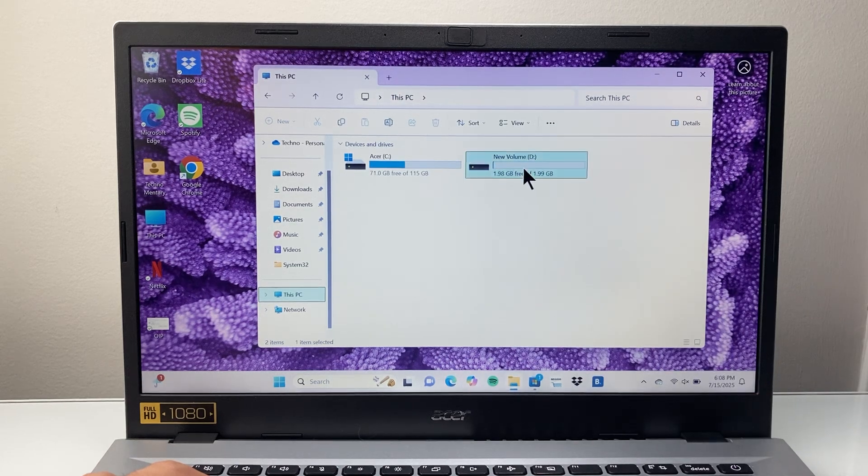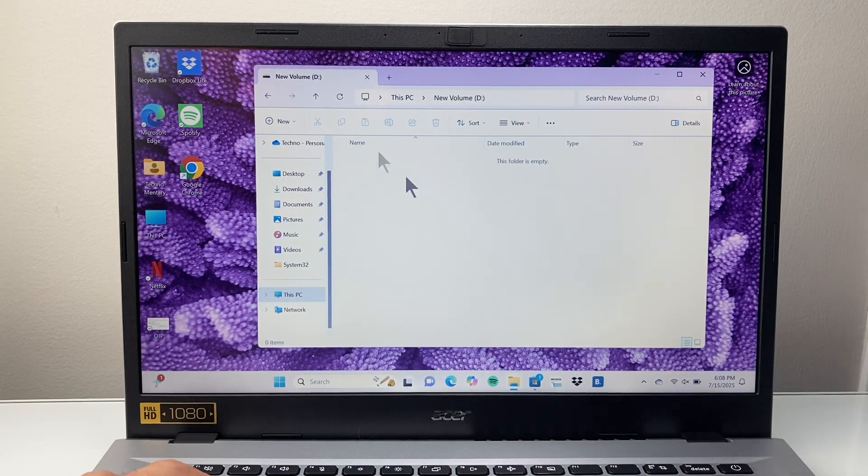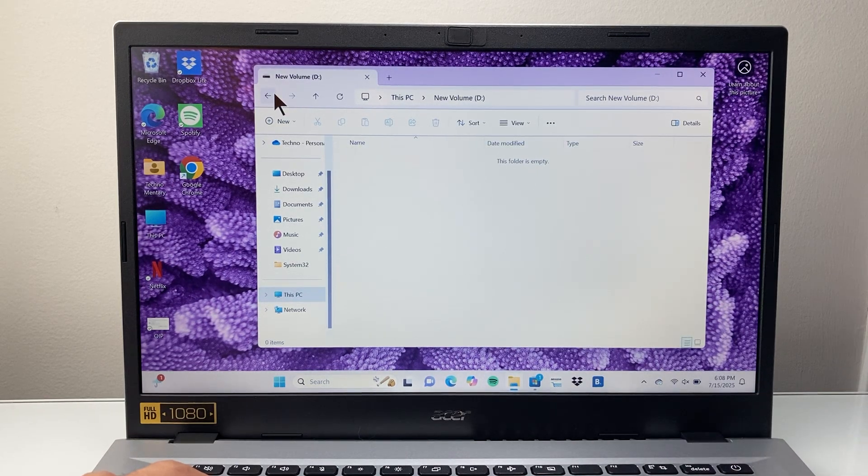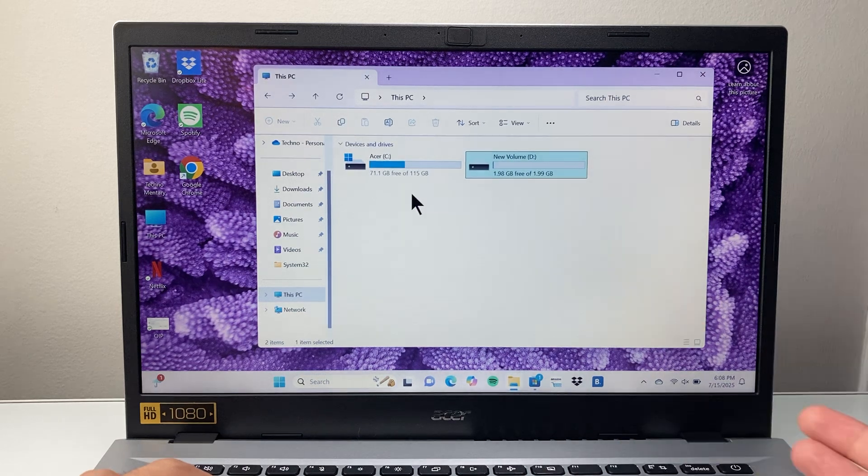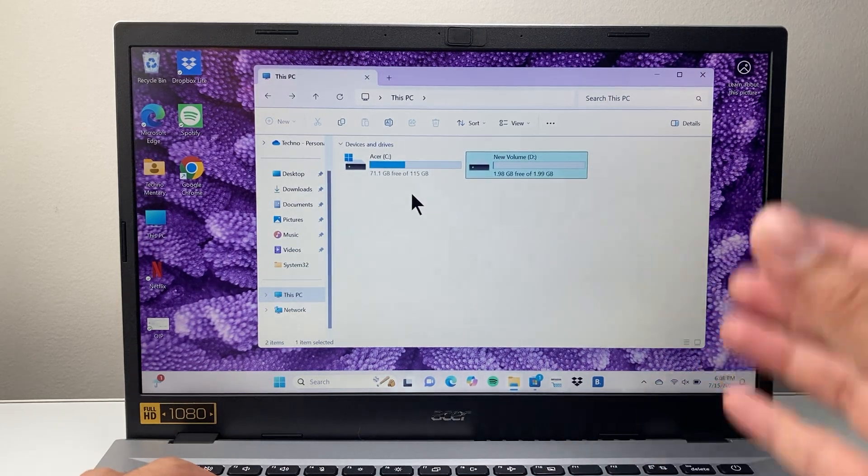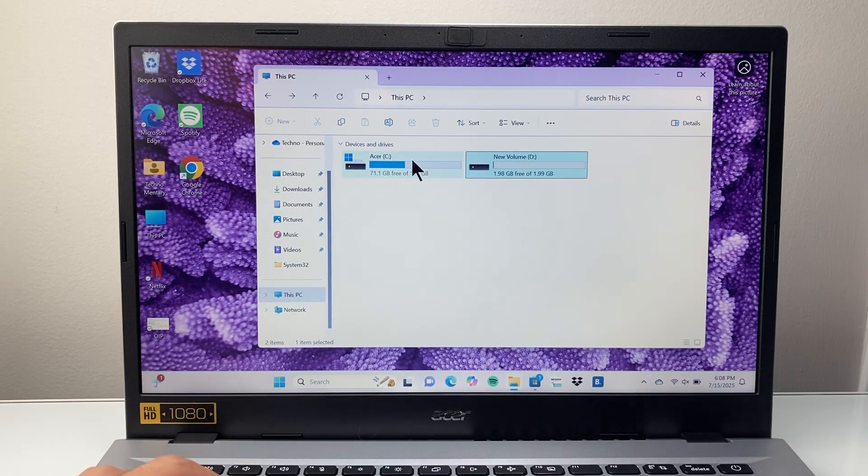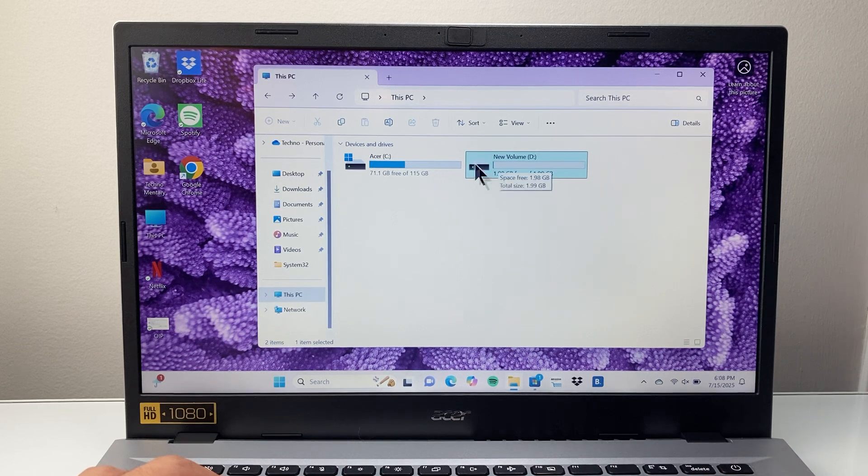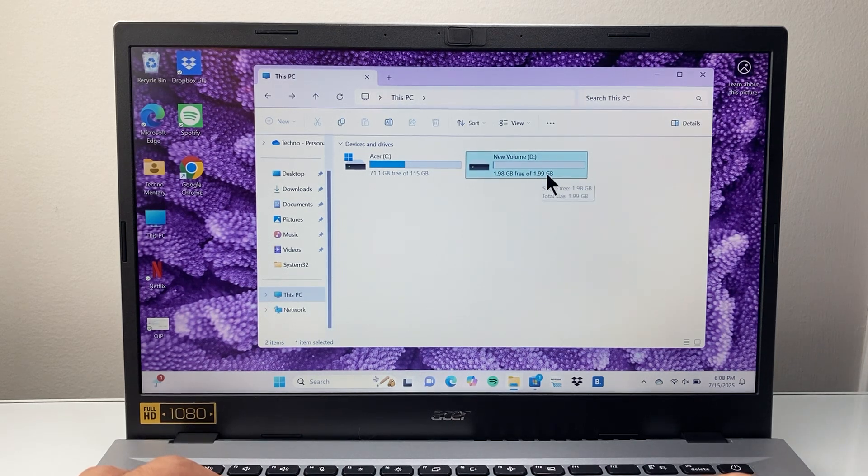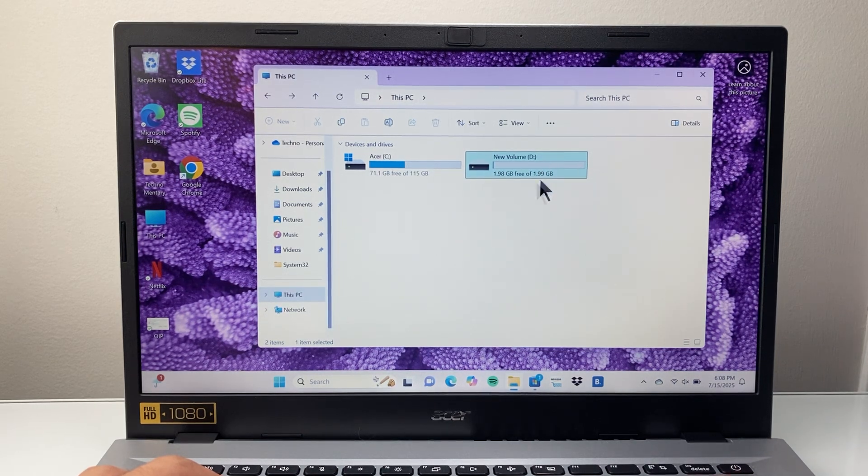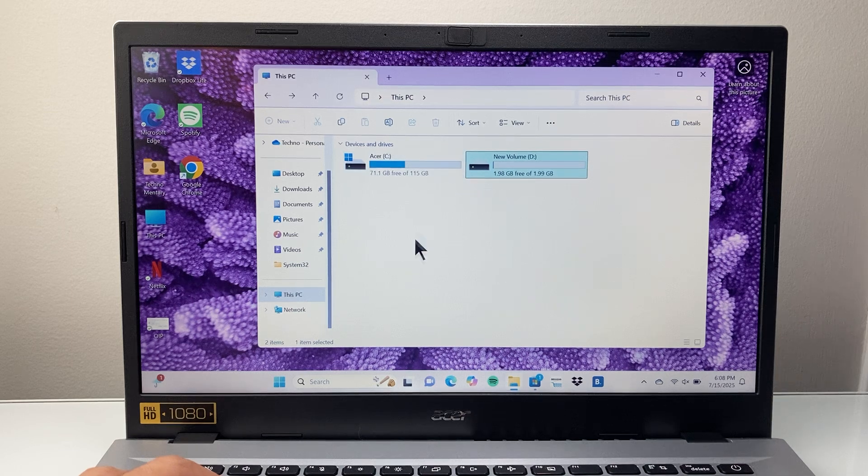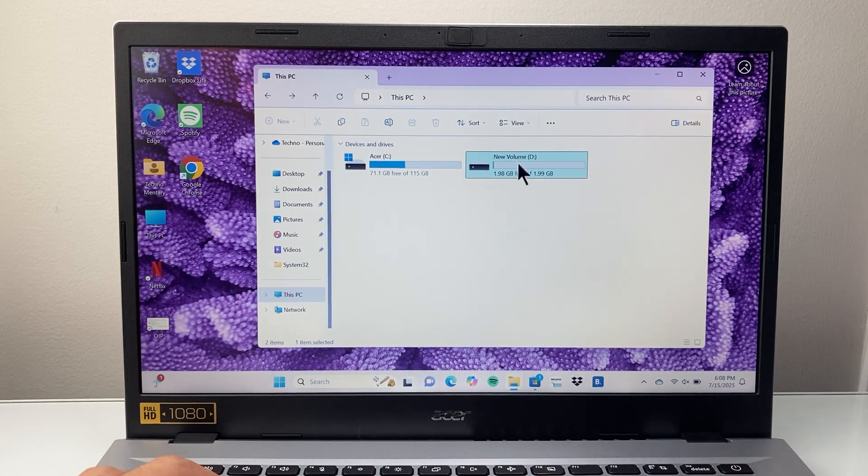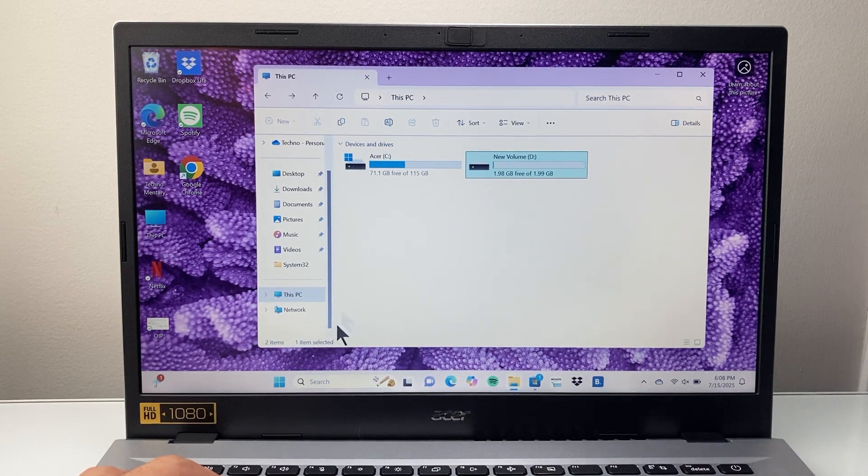You want to first make sure there's nothing in there. If there is, go ahead and back it up to an external drive or somewhere else, because when you extend this, we're going to take up this volume and add it to the C drive. So the first thing is backing up anything you want to keep.